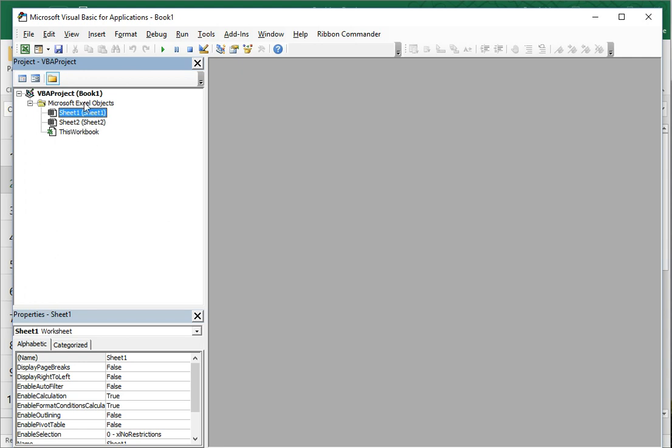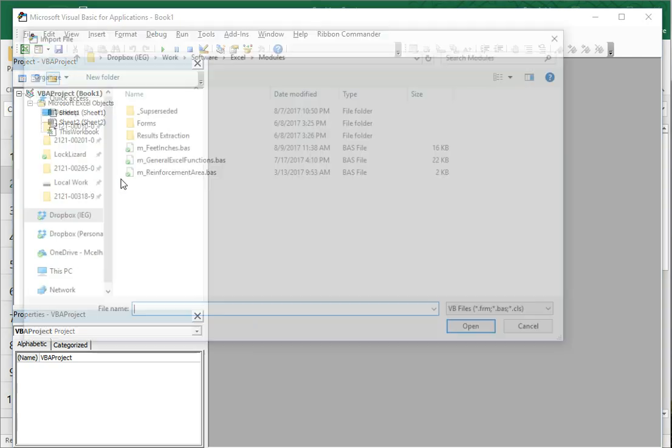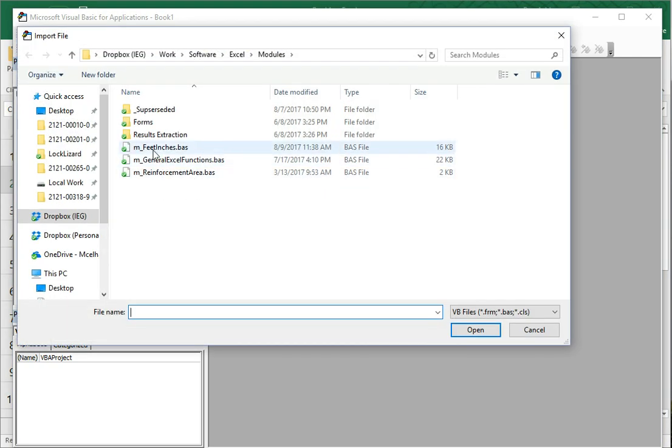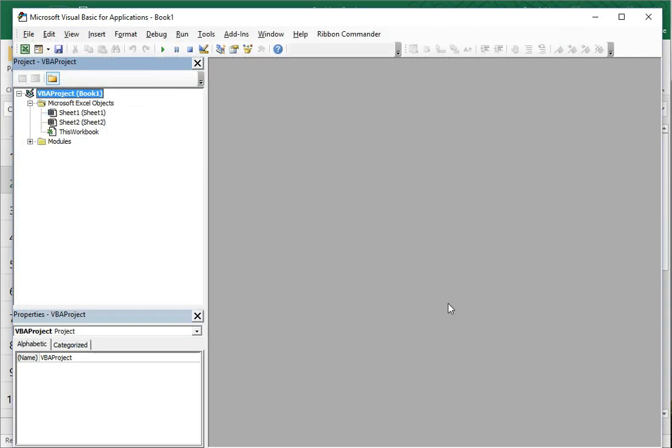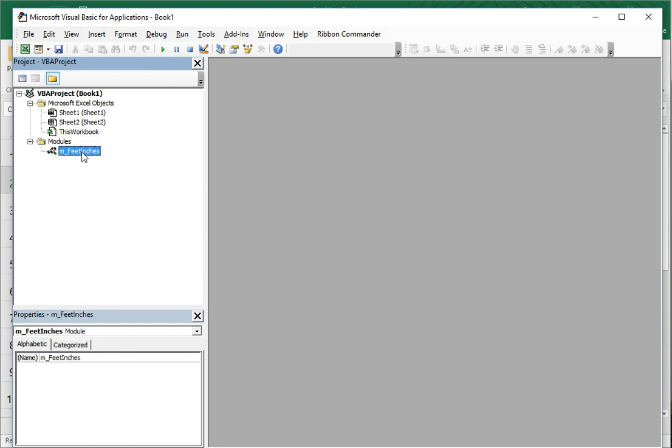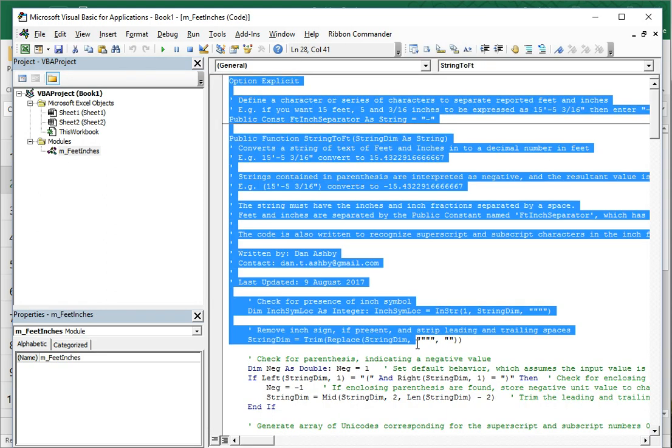So, to add that back in, you right-click on the current VBA project for the workbook that you want to add to. Go to Input File. And then you add the fitninches.bas file, which I'll make available. So, that's added that back in here. And here's the code.